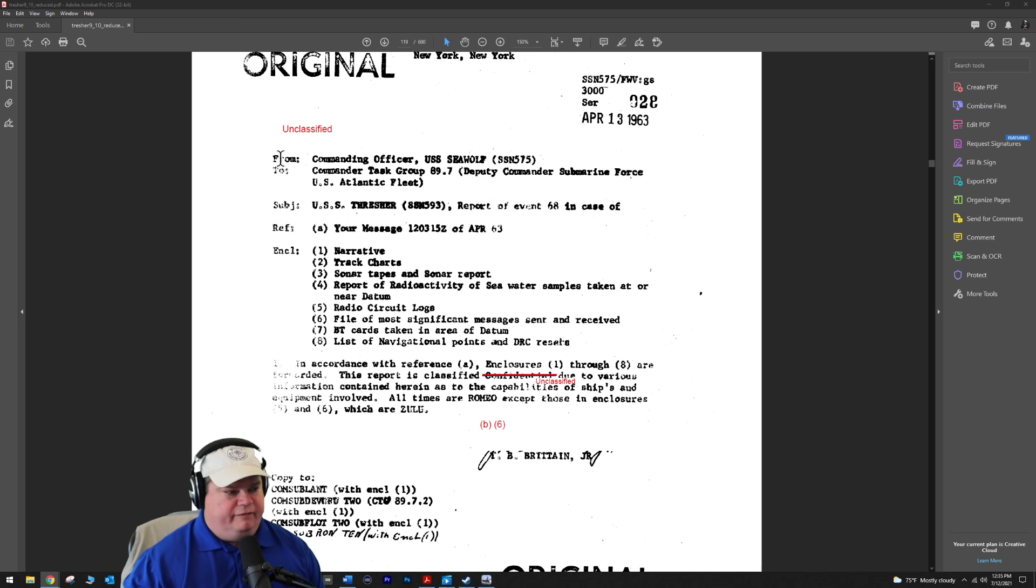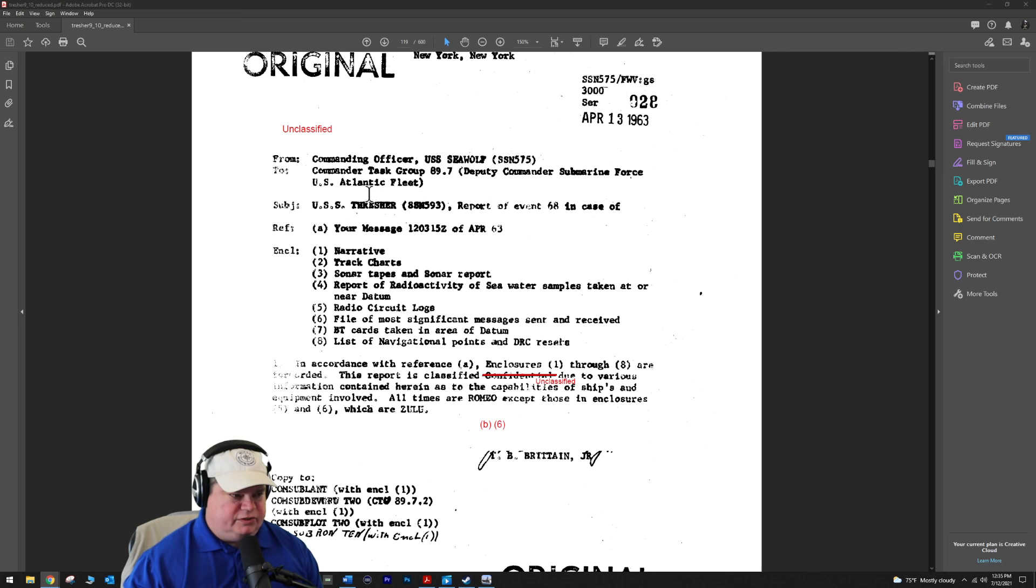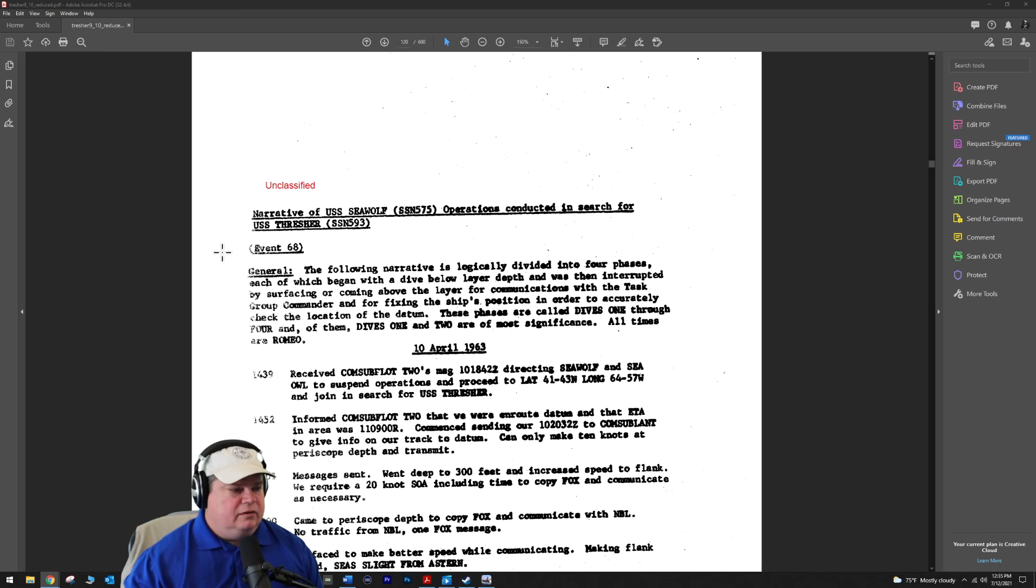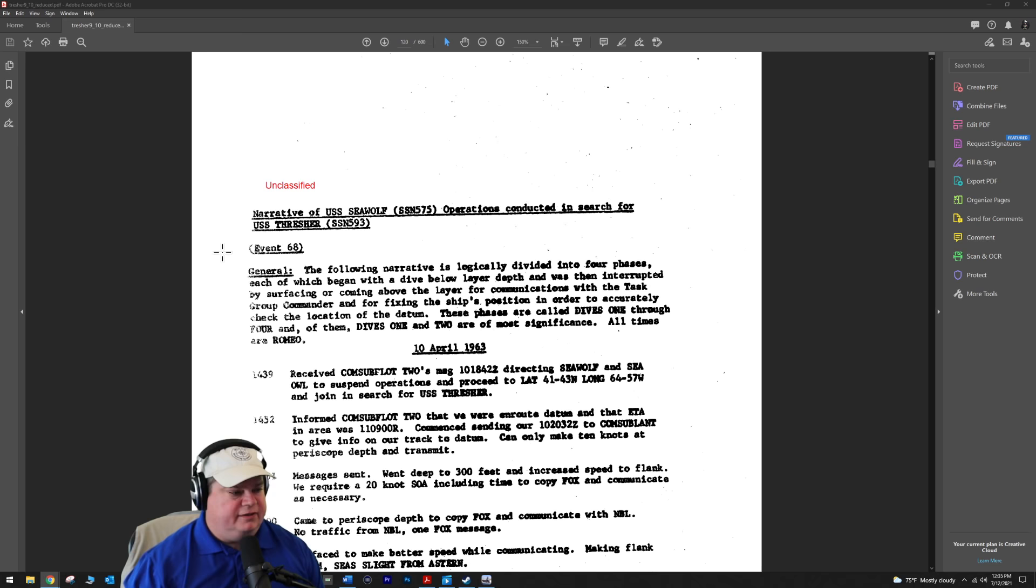USS Seawolf is going to become one of the recovery vessels or search vessels just because of her proximity. This is what radio message formats look like in the Navy - the from line, the to line, the subject line, reference enclosures. This is the actual Seawolf responding to tasking. Let's scroll down and get into the narrative of the USS Seawolf's operation to help find the Thresher the day and day after she sunk.